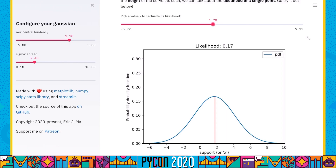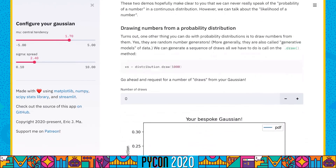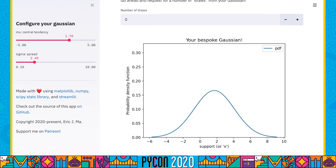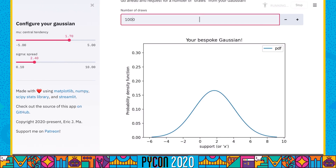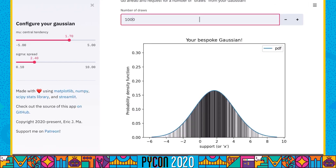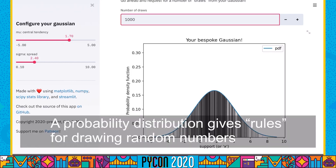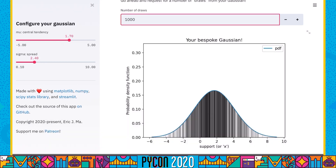The next thing we're going to explore is drawing numbers from the distribution. When we draw numbers from this Gaussian, they'll be drawn in proportion to the height of the curve. If I draw 1000 numbers, the regions where the probability density function has the highest height also have the highest density of points drawn, and where it has the lowest height, the density of points is lower. The probability distribution is a random number generator that has rules about how numbers are supposed to be generated.